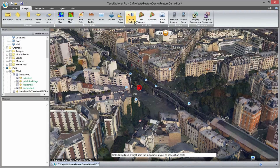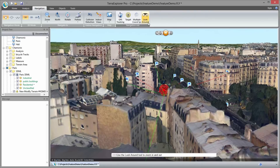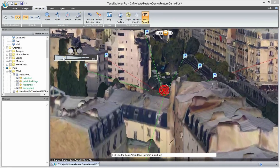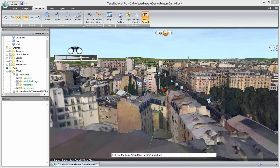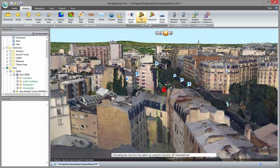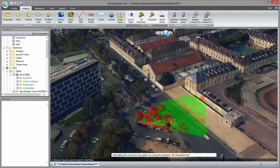I use the line of sight analysis tool for a visual indication of whether the suspicious object can be seen from the security guard's positions. The look around tool serves as a virtual stationary observation deck, helping analyze the view from a specific location. Calculating the view from a moving patrol vehicle using the Dynamic 3D View Shed, we can better understand the driver's field of view.